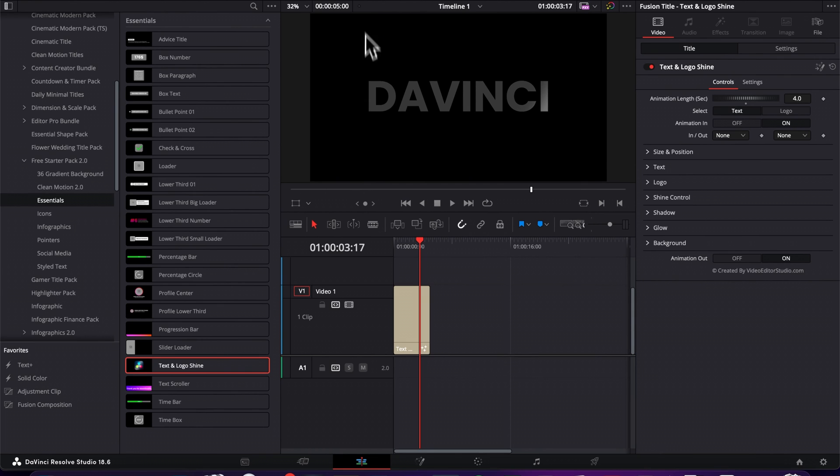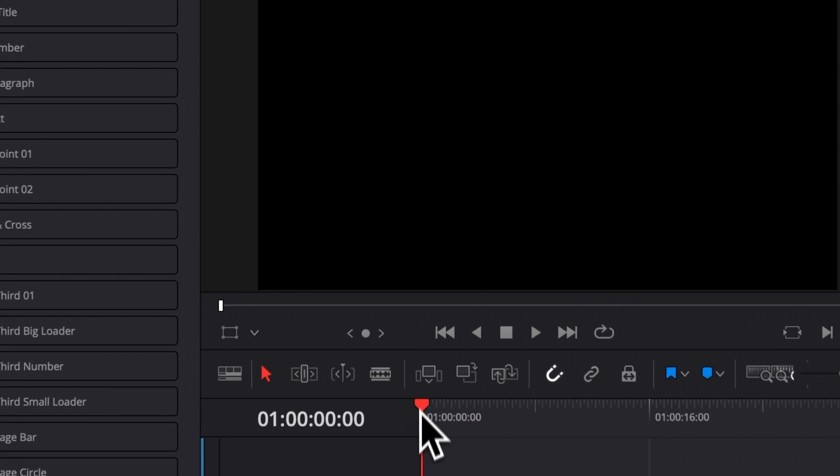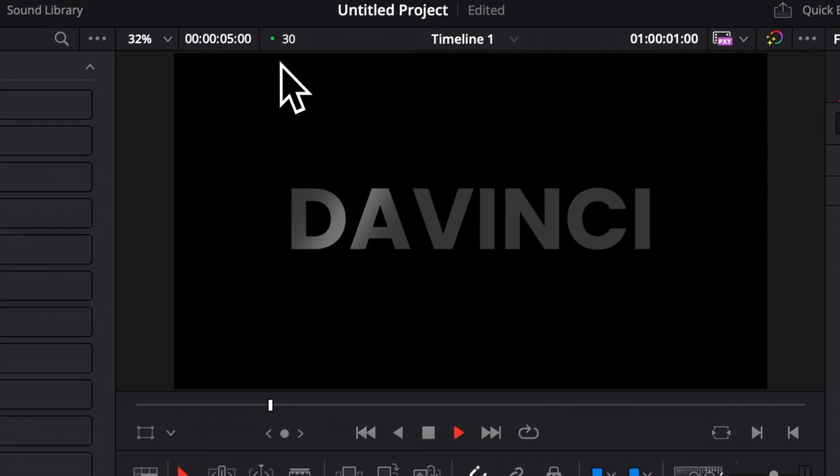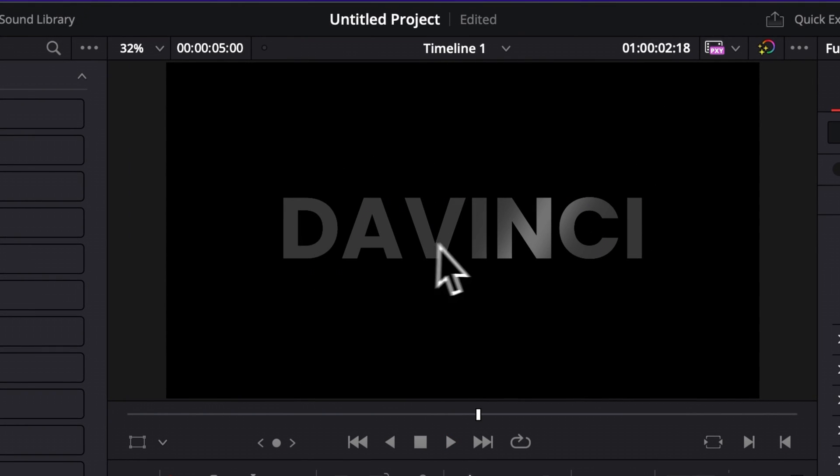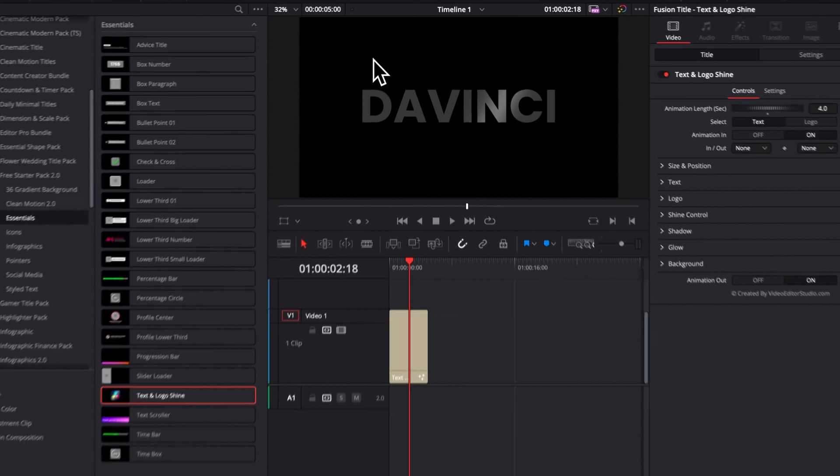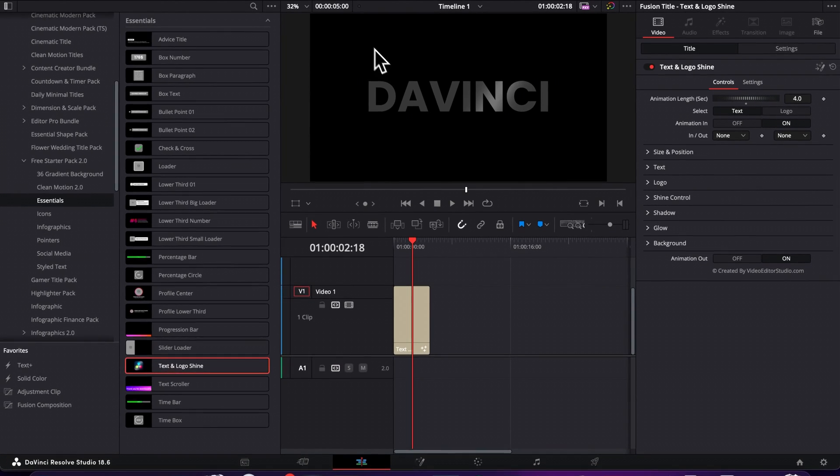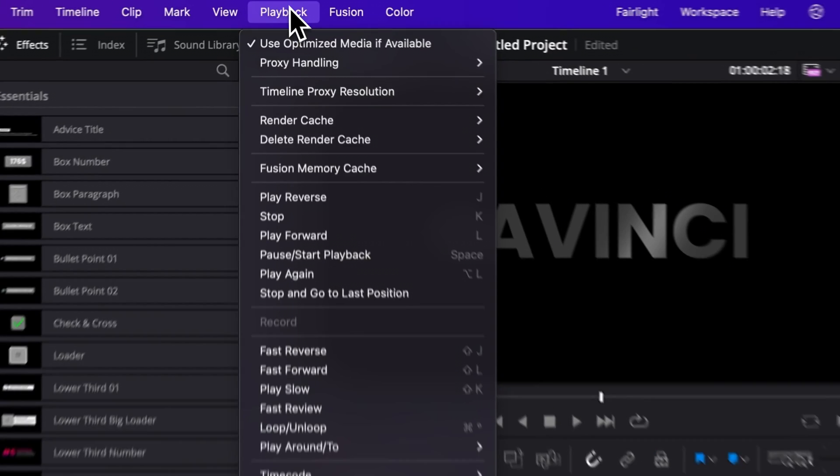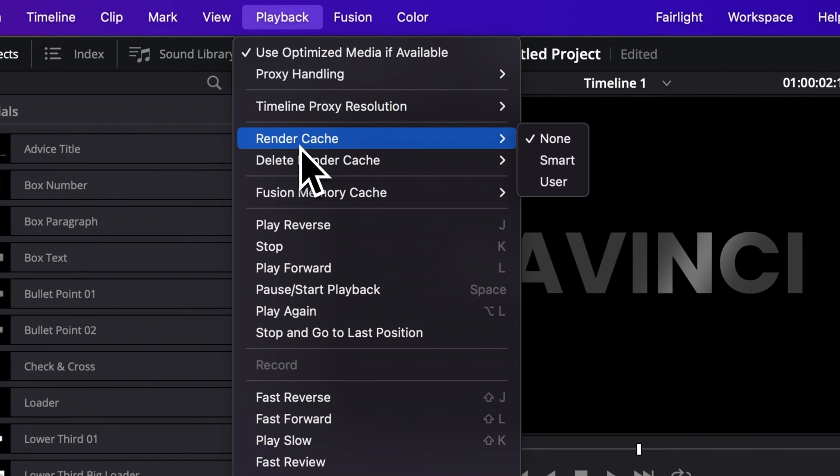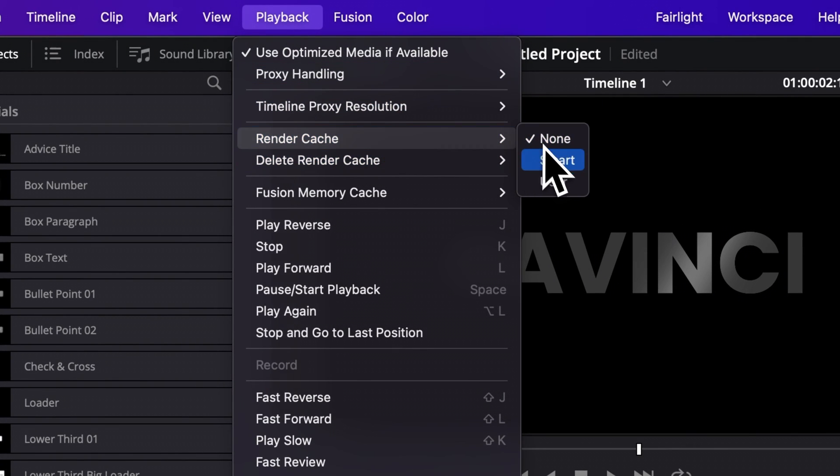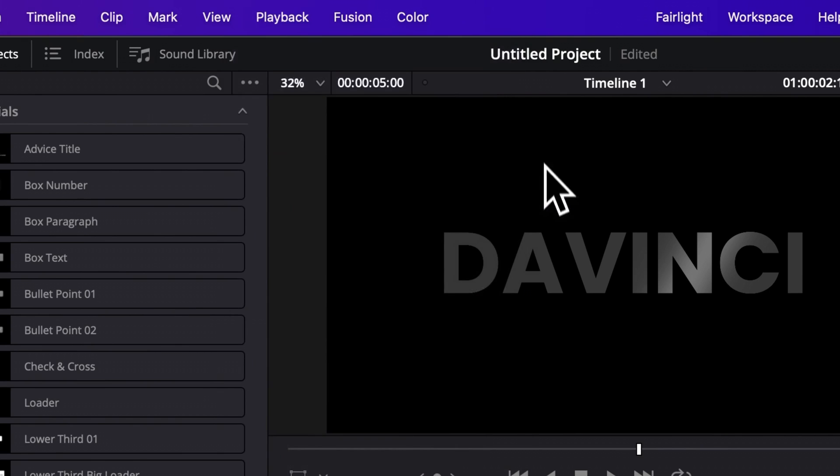Right now I'm playing at 30 FPS, so I have no issue with the playback. But because there is a continuous animation, if your system is not very fast, you may have some issue to play back right away. So I would suggest to go over to Playback, go to Render Cache, and then here set the render cache to Smart.